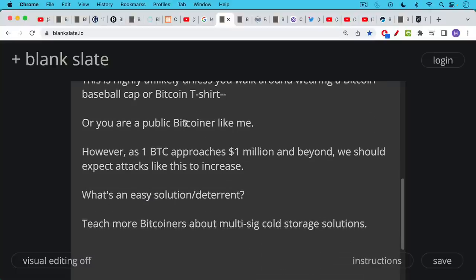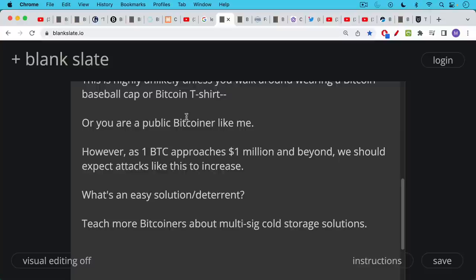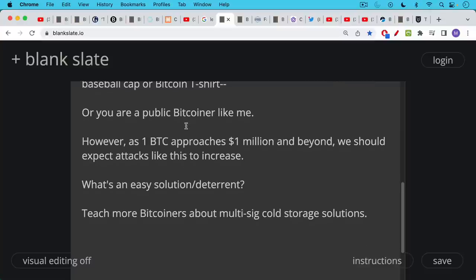So what's an easy solution or deterrent to this problem where we have a lot of Bitcoiners who bought Bitcoin when it was at 28,000 or wherever it is right now, and it's now worth a million dollars. Even if they bought a tenth of a Bitcoin, that will still be incredibly significant money. And so there'll be this incentive for thieves to break into people's houses. So what's a way of deterring thieves?